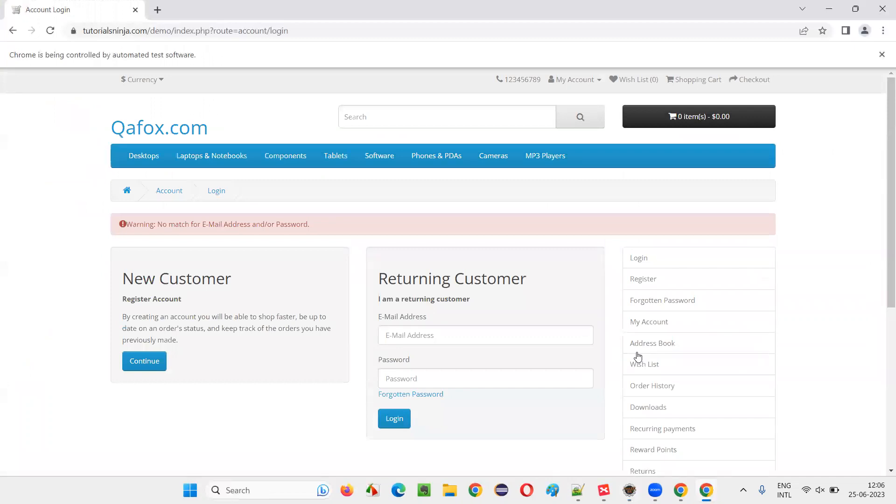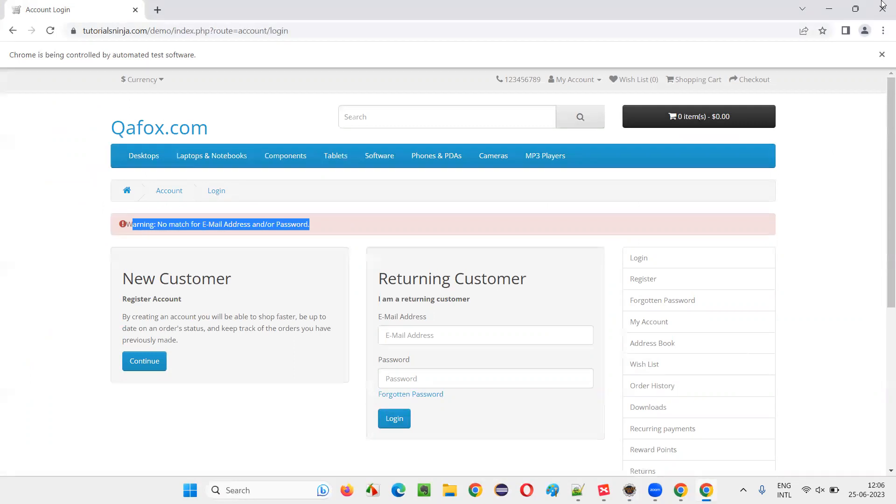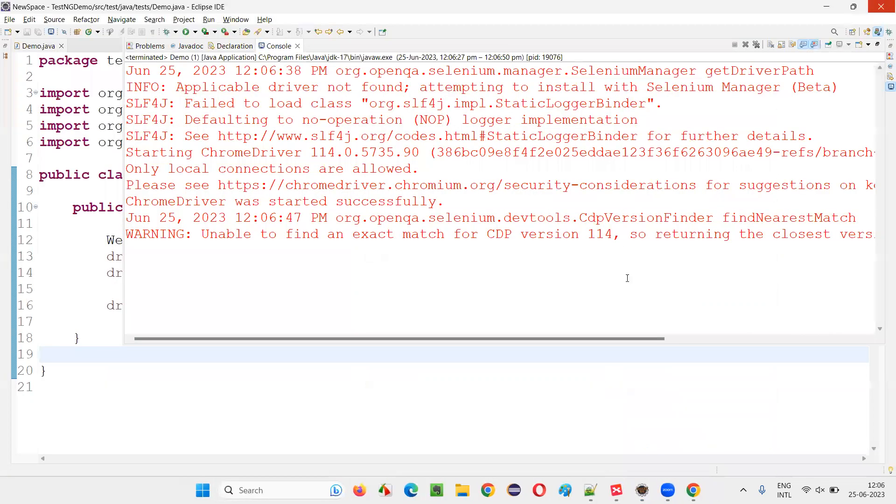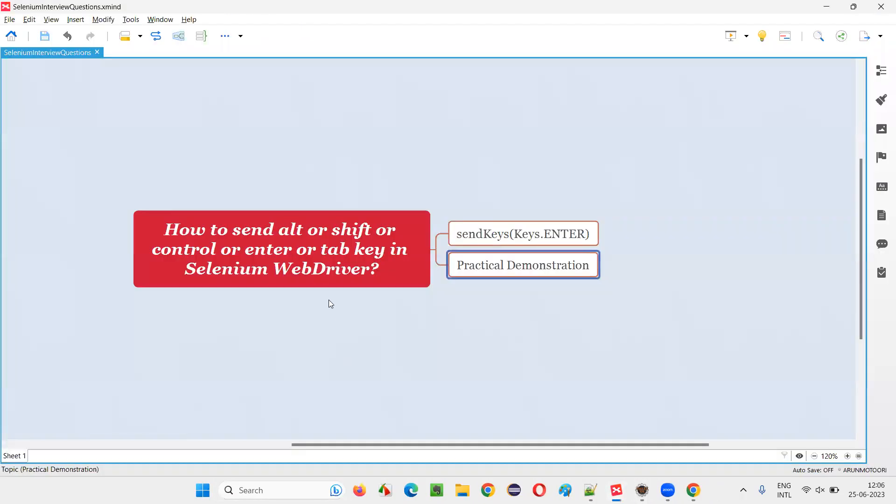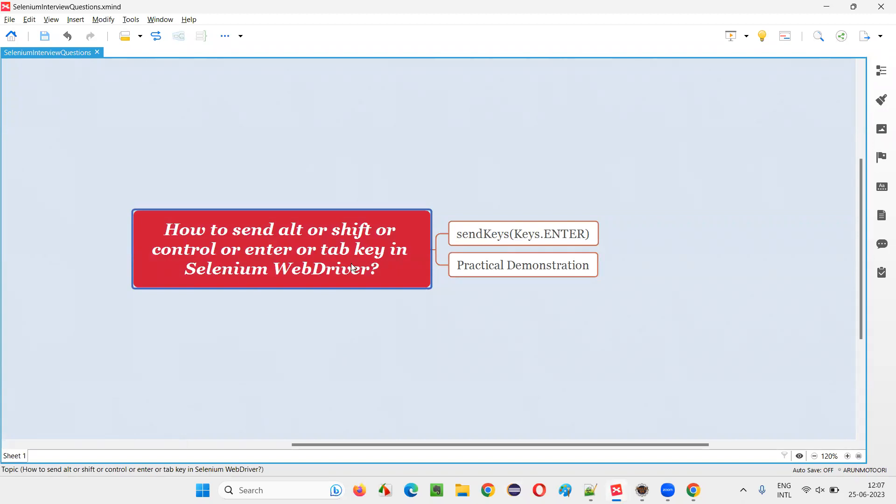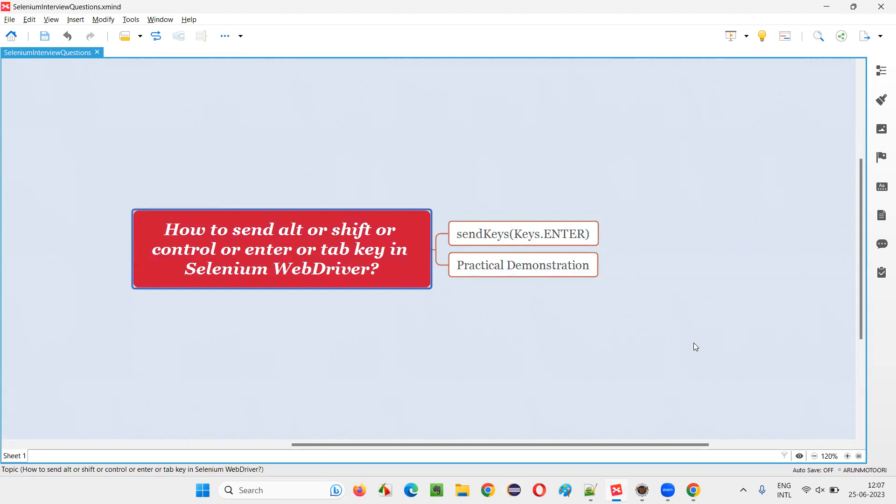You see it has pressed and released the Enter key on the login button, which is equivalent to clicking on the login button, because of which we got the warning message. So hope guys you got the answer for this question - how to press any key using Selenium WebDriver with the help of SendKeys command. That's all for this session. Thank you. Bye-bye.